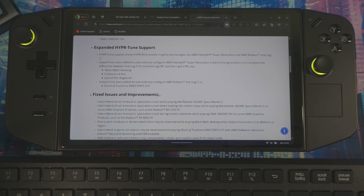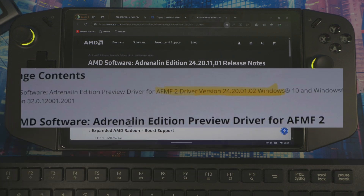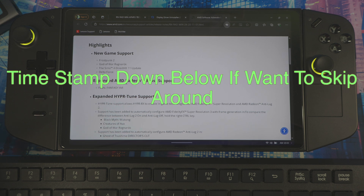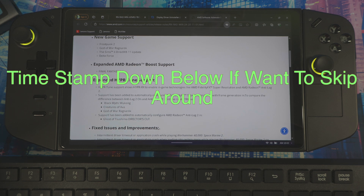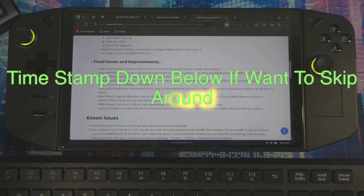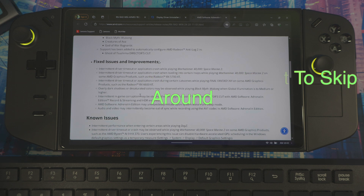Today they released a new version of the AMD Motion Frames 2 driver. If you go on the release notes right now, the new version is 24.20.1101 and the old version is 24.20.01.02. They now have support for Frostpunk 2, God of War, Sims, and Delta Force, plus expanded AMD Boost support for Final Fantasy, and this driver also comes with a lot of fixes. I'm hearing that the generated frames are smoother and anti-lag is better, so you're getting a better experience with this new driver.